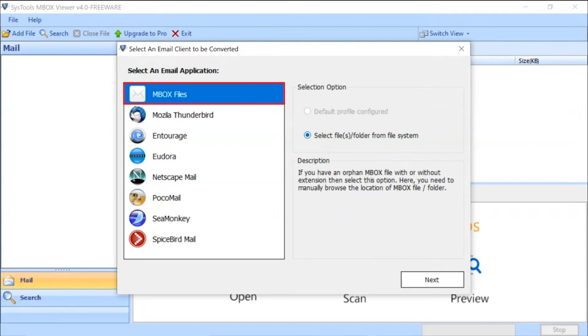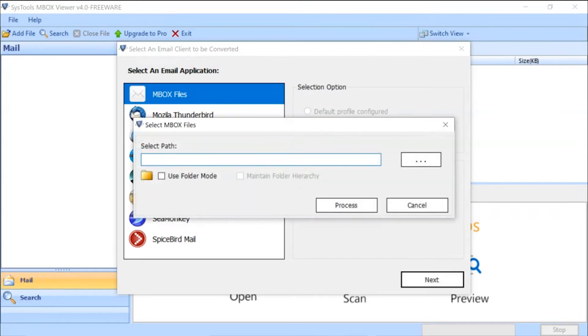Now let's select MBOX files option in our example then click Next button below to proceed further.